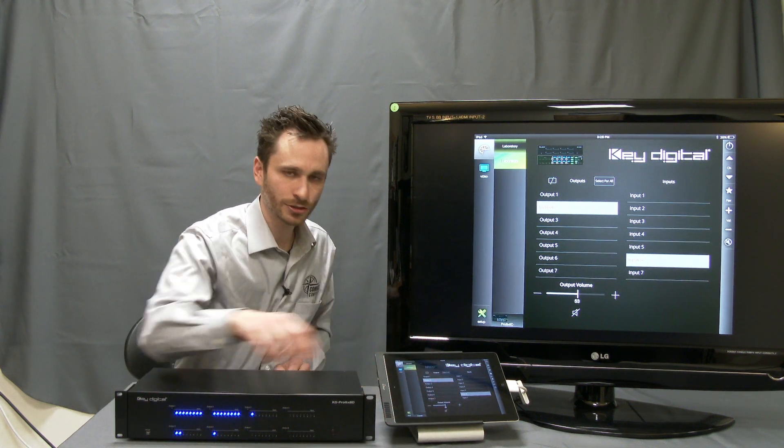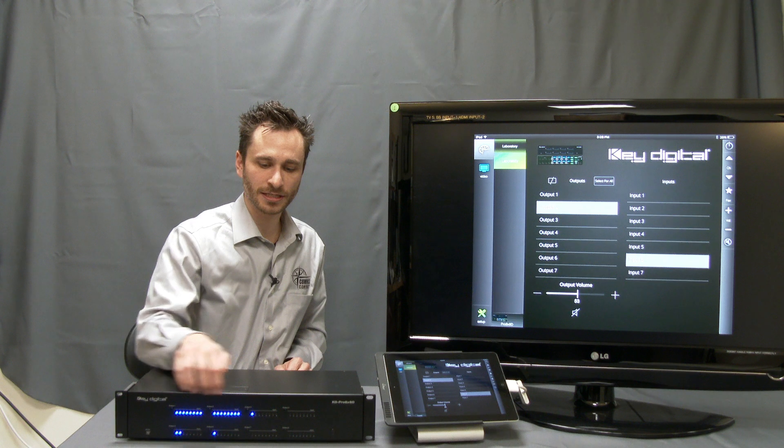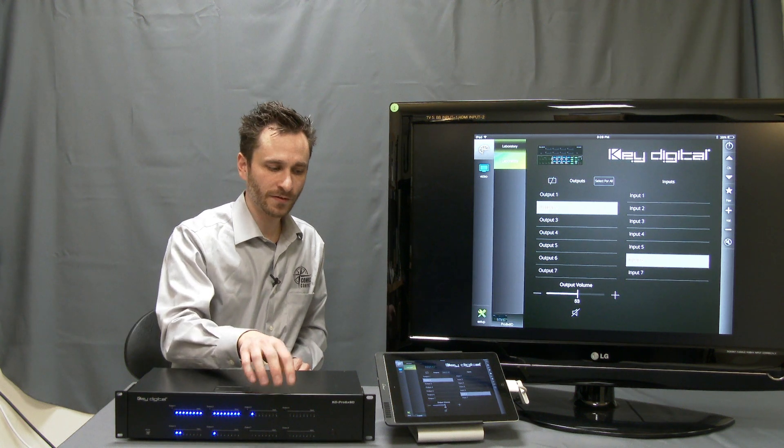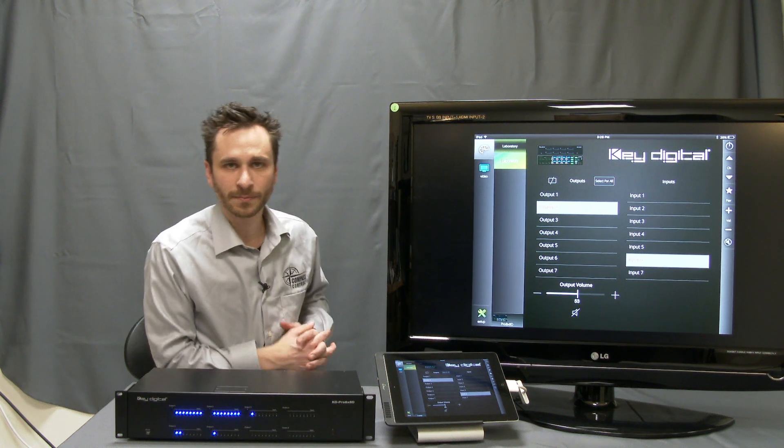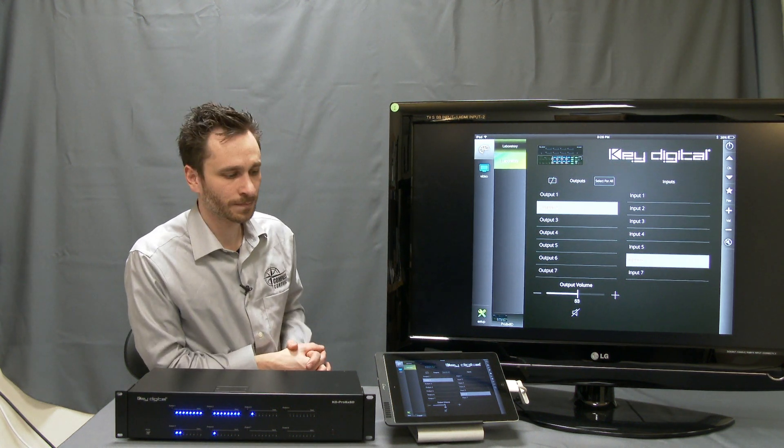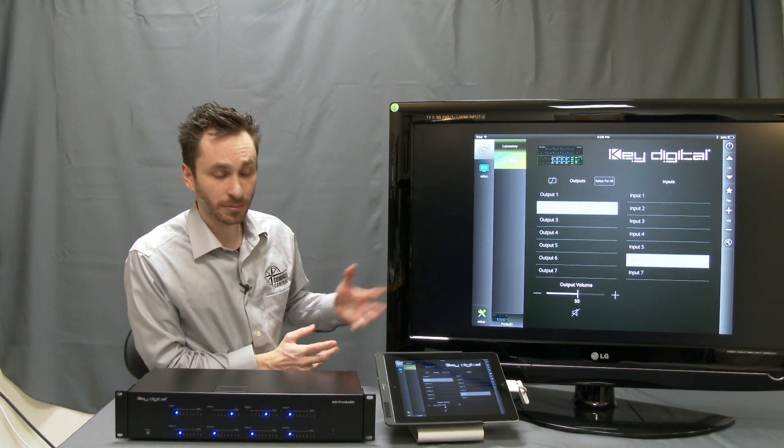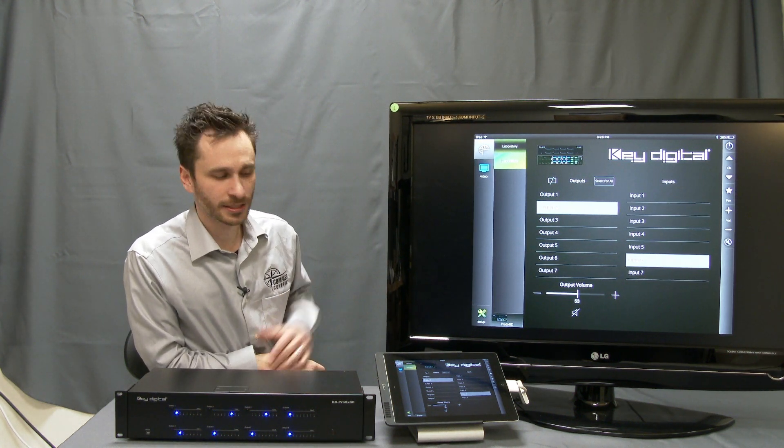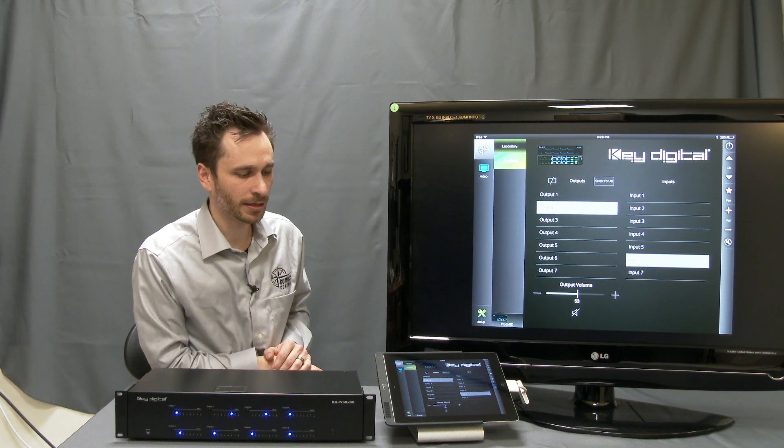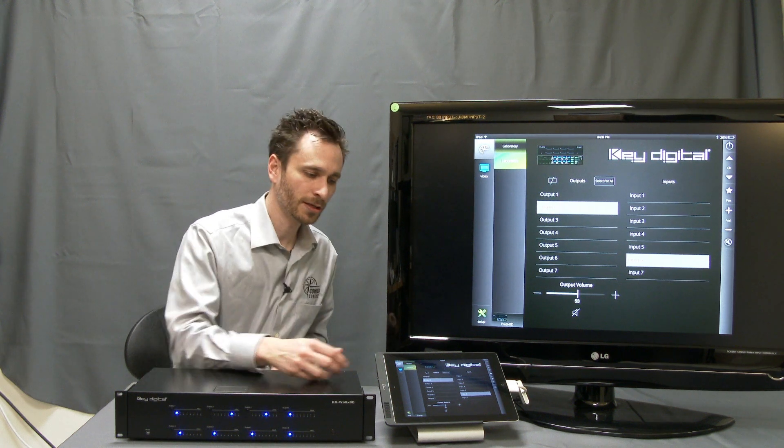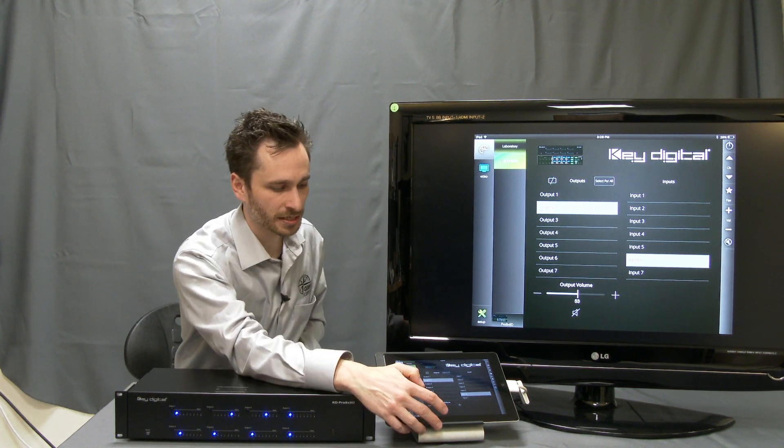As I take my slider and drag it, we should see the face of the matrix switcher move to represent the percentage of the volume level 0 through 99.